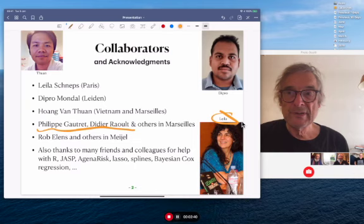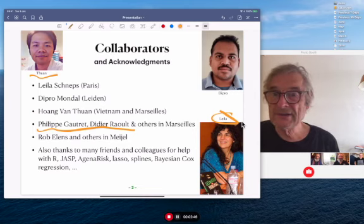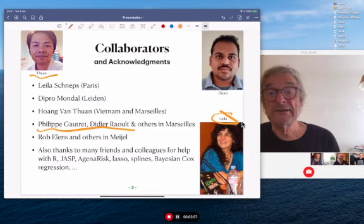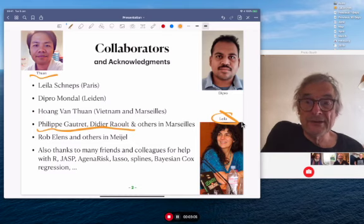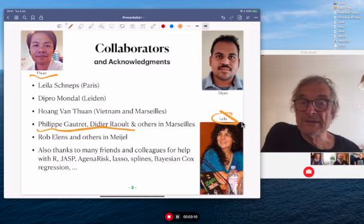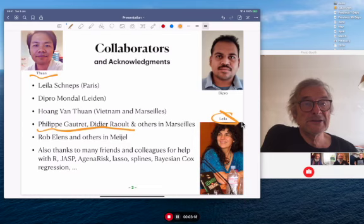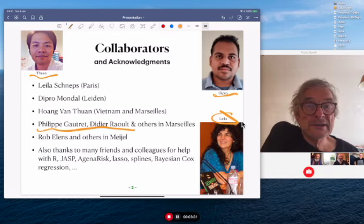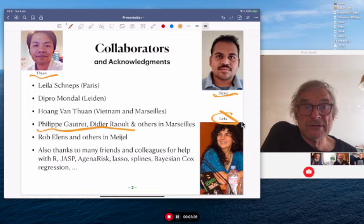I've also been working with two young people. Hoang Vong Thuong — Thuong is his first name, Hoang is his family name — is a young Vietnamese doctor, a PhD student in Marseille who calls himself an epidemiologist. He's a very bright and good guy, but no match for his French supervisors Raoult and others, who are very suspicious of statisticians and easily ignore his sensible advice. The other young person is Dipro Mondal, a master's student in Leiden, whose results I want to talk about today.